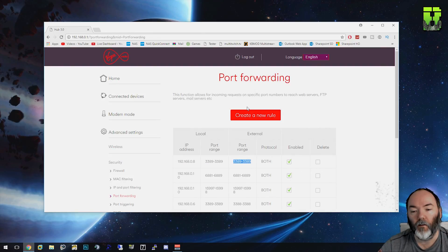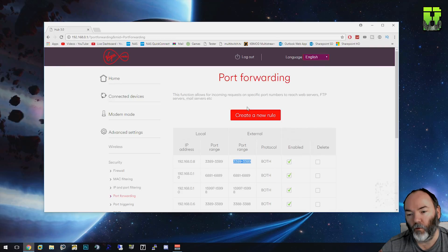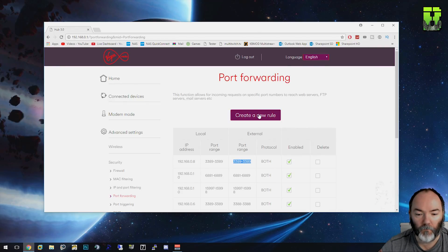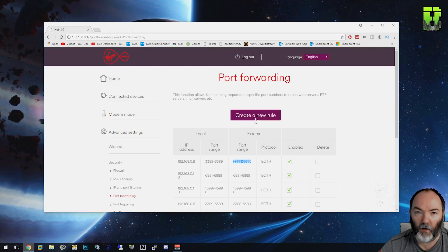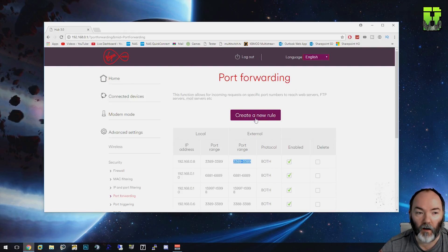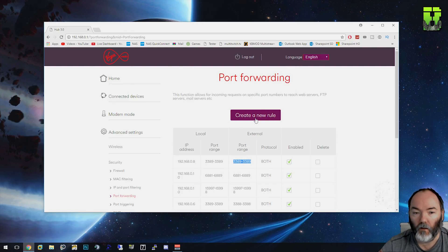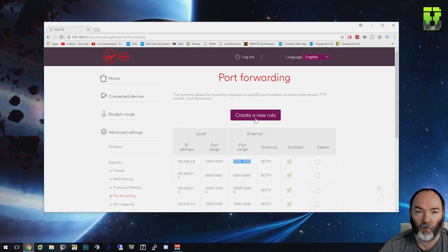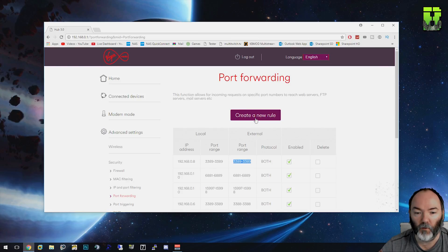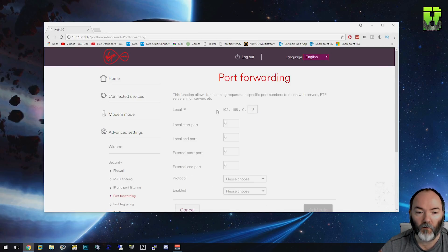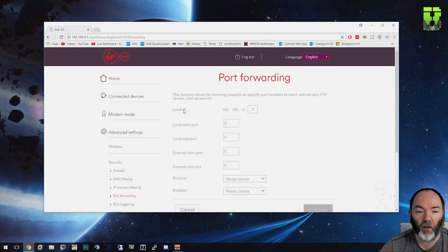For each port forward, if you wanted to port forward FTP, that's port 21. The port number will be specified by the application you're using or the game you're trying to use. You should be able to find the ports you need. Use those ports instead of 21 that I'm going to use, but it's the same principle. Just change the port number. So you create the rule and pick the local PC.